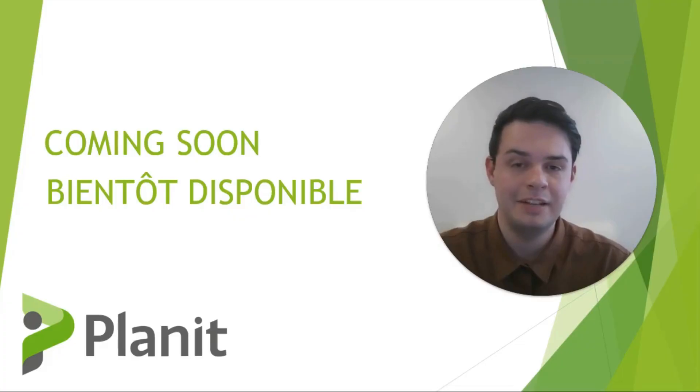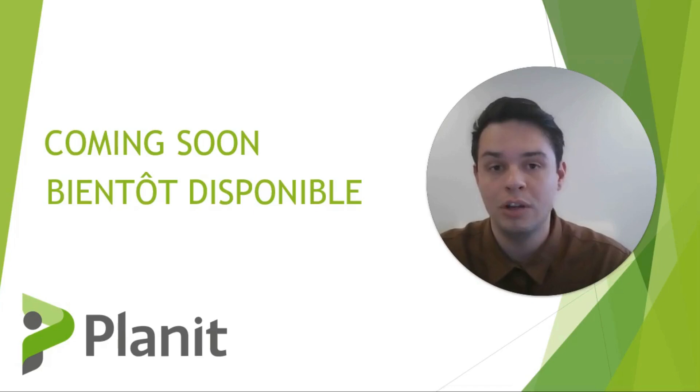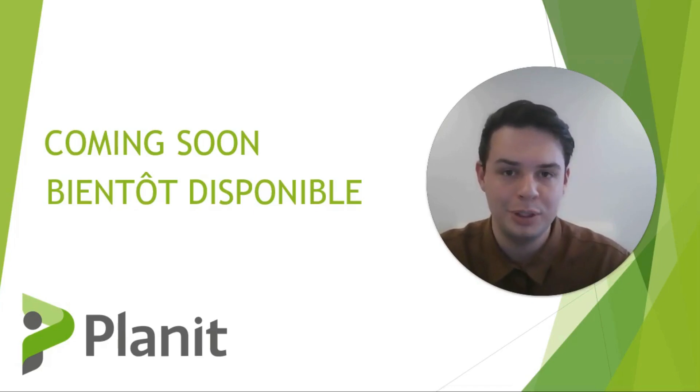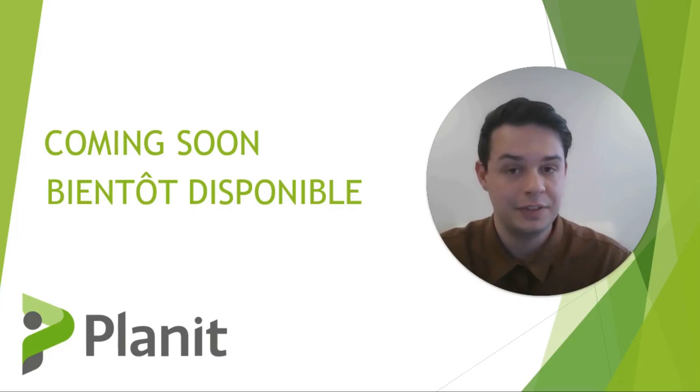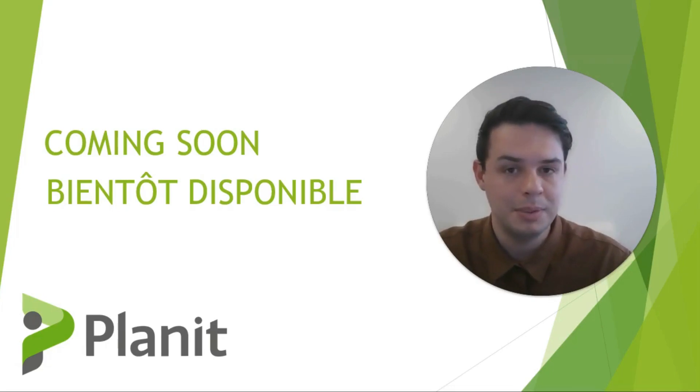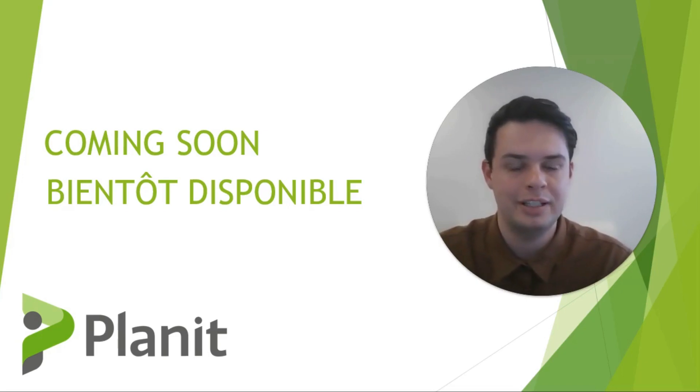Hey, thanks again for watching. We're thrilled to announce that we're launching soon an online learning platform to help you learn and master Cabinet Vision at your own pace. If you'd like to learn more or sign up to be a beta tester and receive exclusive early access, please click on the link in the description below.